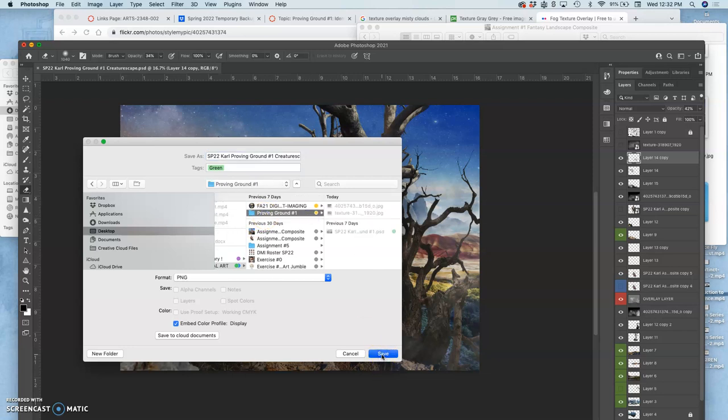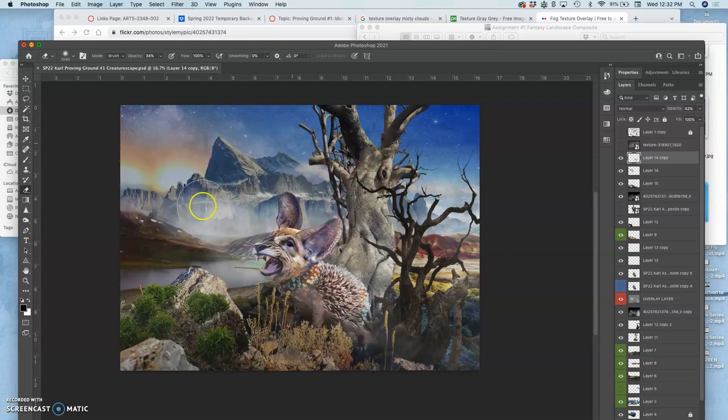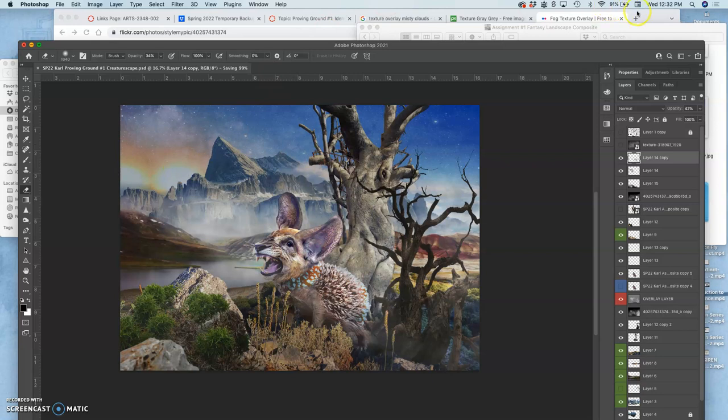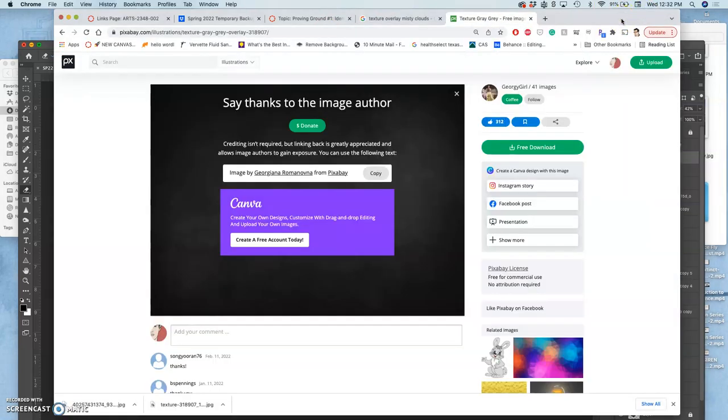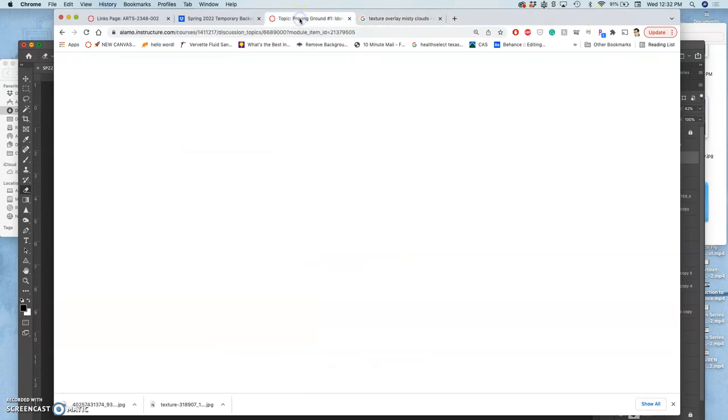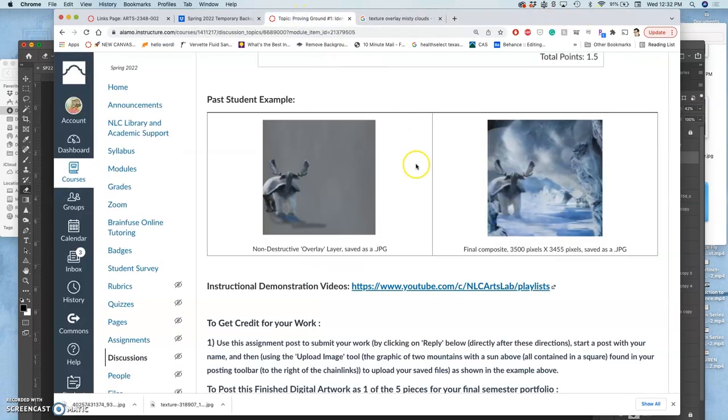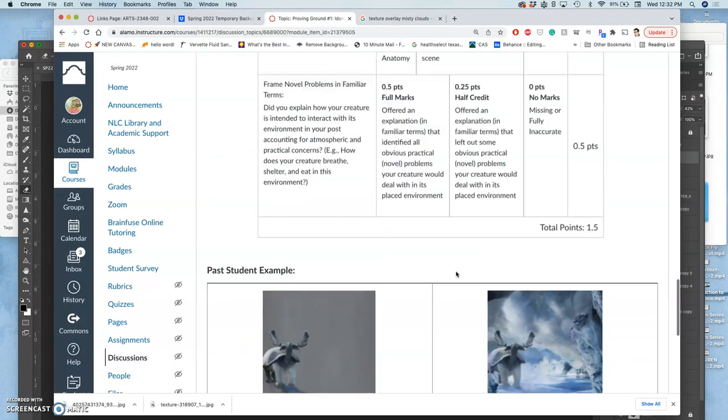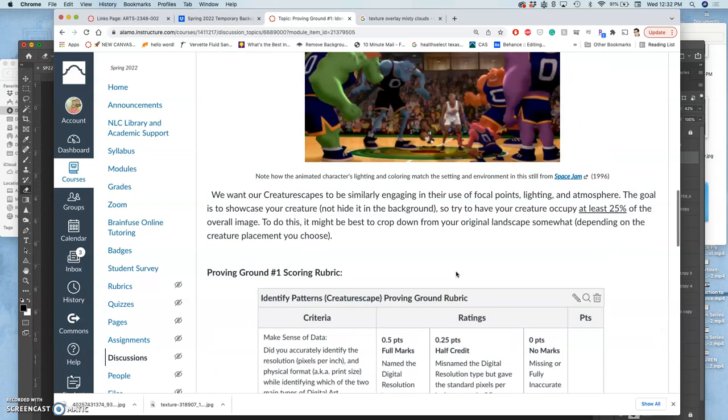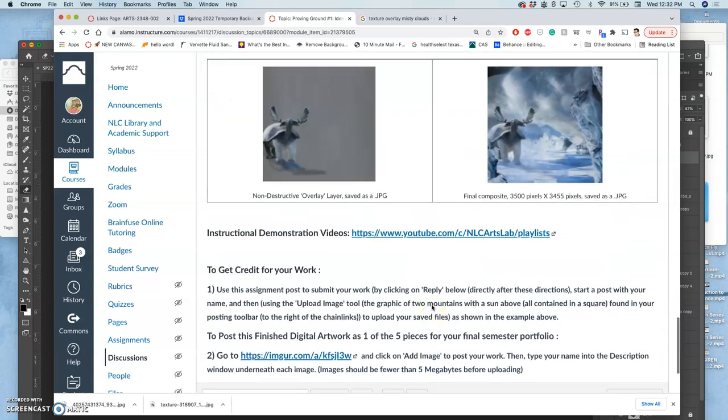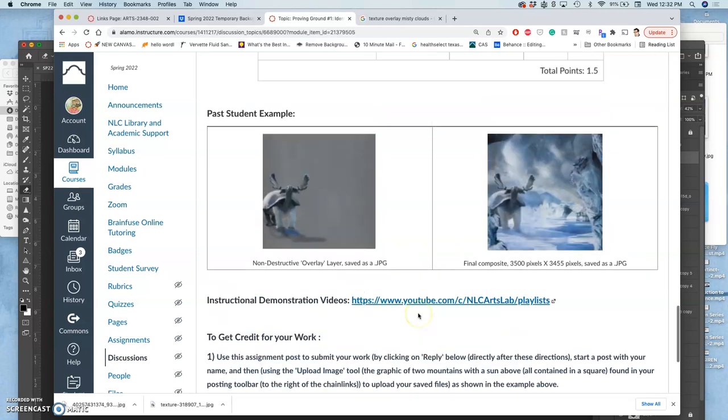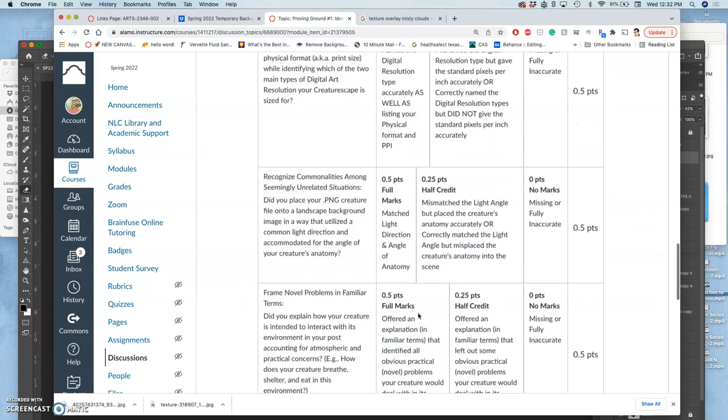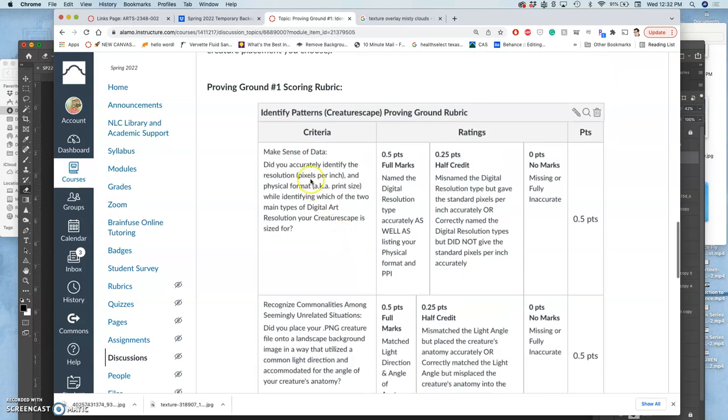Then you're going to post it to Canvas, but keep it open in Photoshop because you're going to need the image information to meet all the requirements of this particular post. This is an assignment where you're actually asked to write something underneath to meet the Proving Ground requirements, and you can see all those criteria here in the assignment.